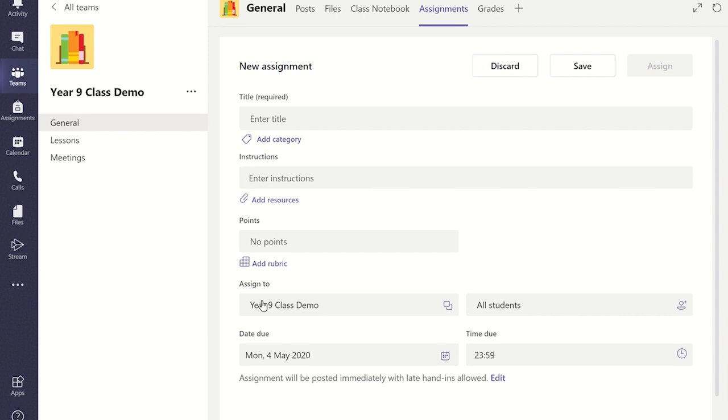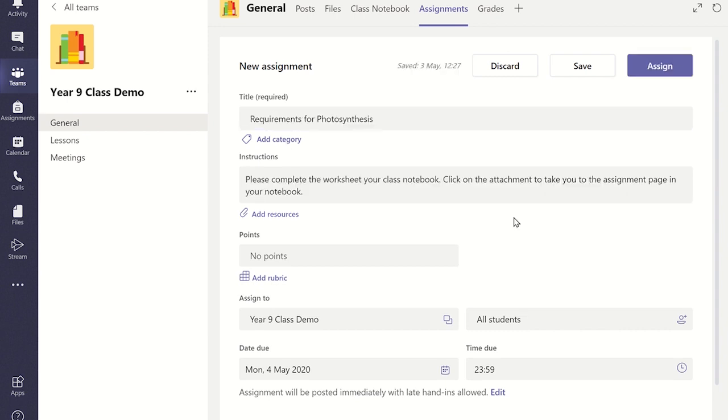Enter the title and instructions for the task. To add your specific Class Notebook page, click on the Add Resources link and select the Class Notebook from the left-hand panel.